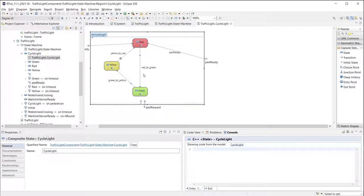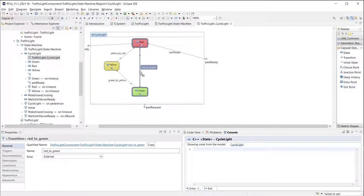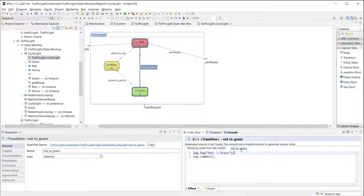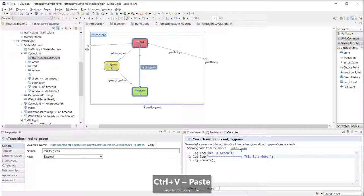To specify actions performed when a state machine enters or leaves a state or when a transition has been triggered, I can directly use C++ code in the CodeView or CodeEditor.